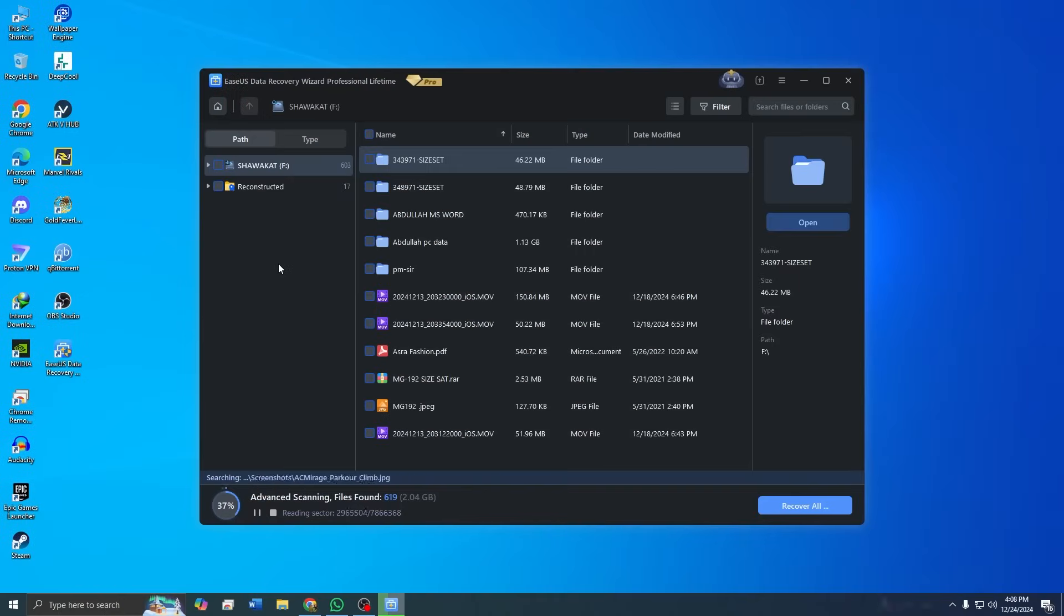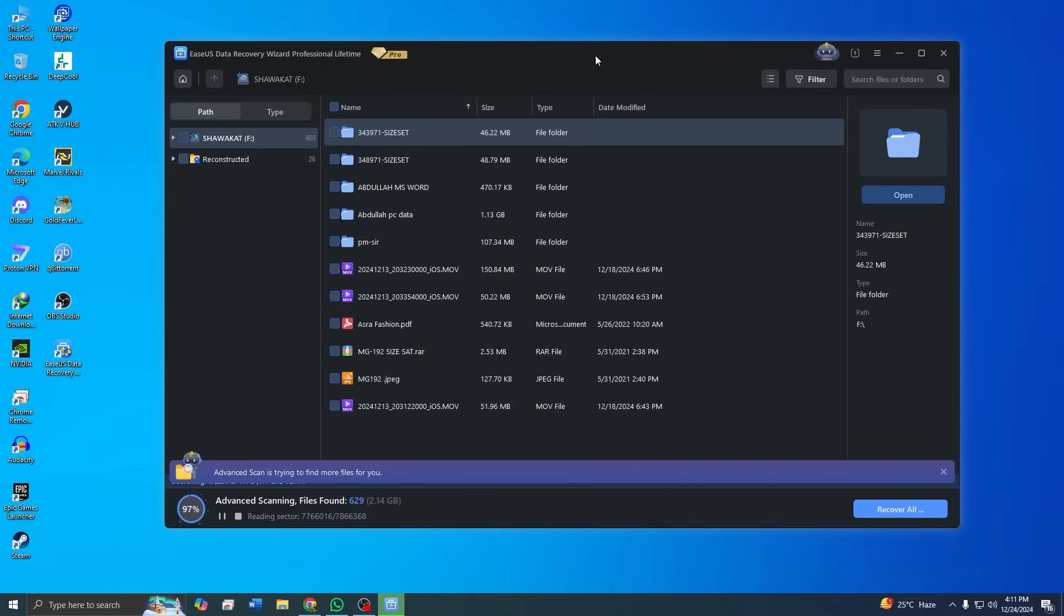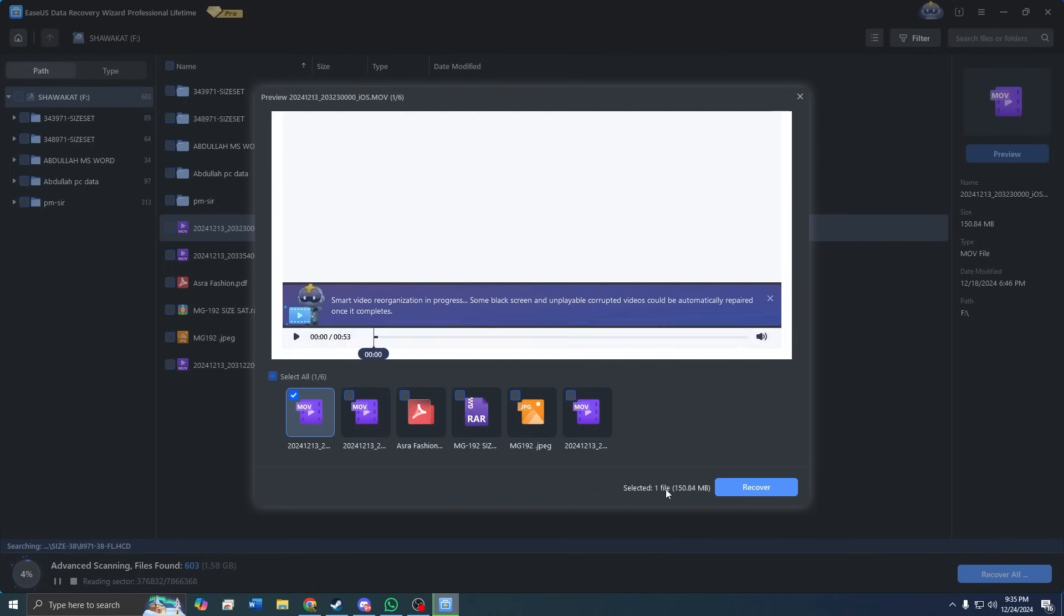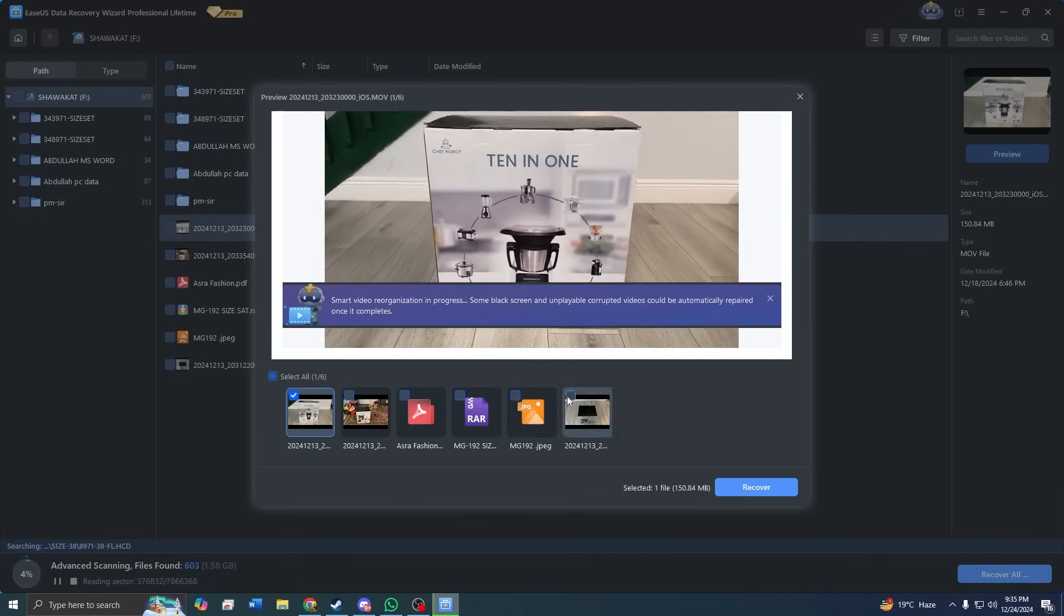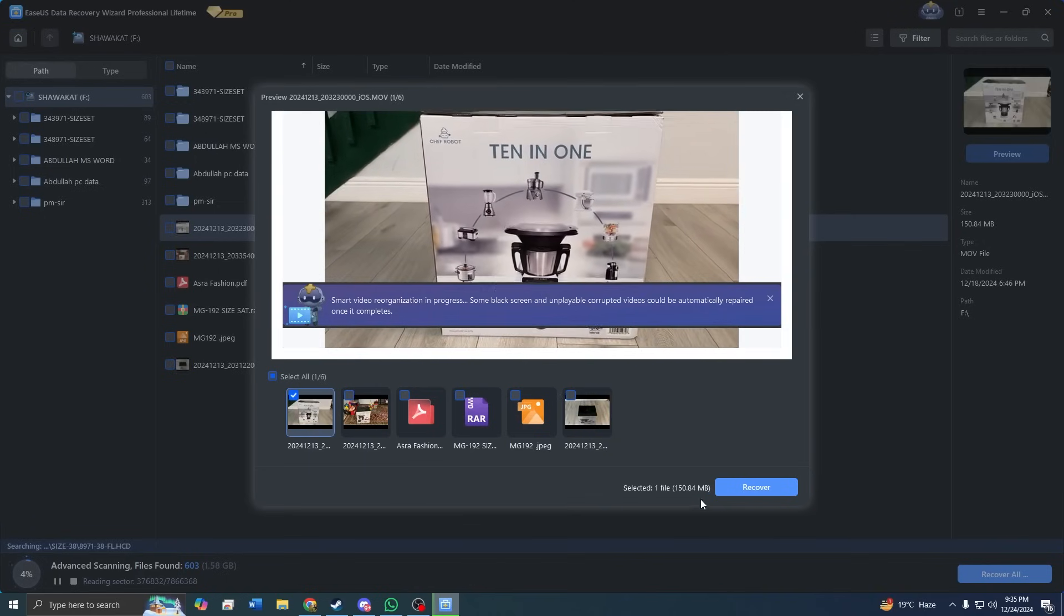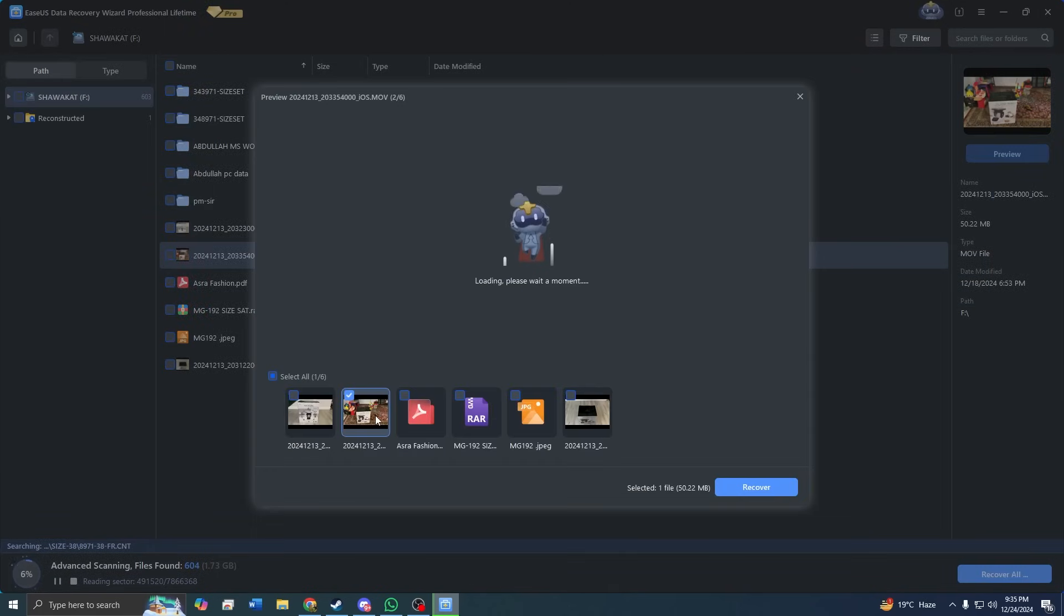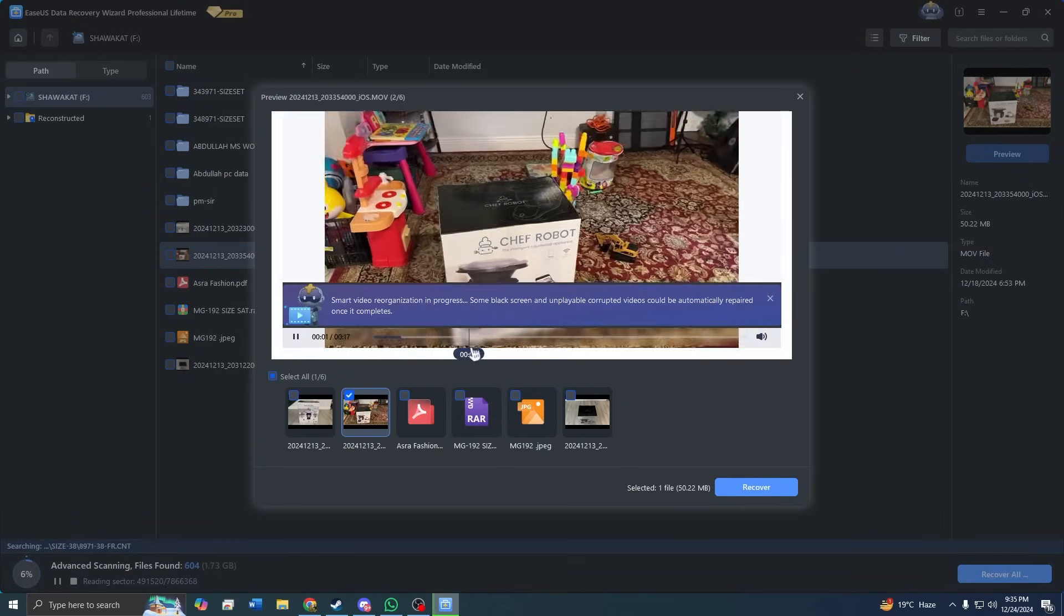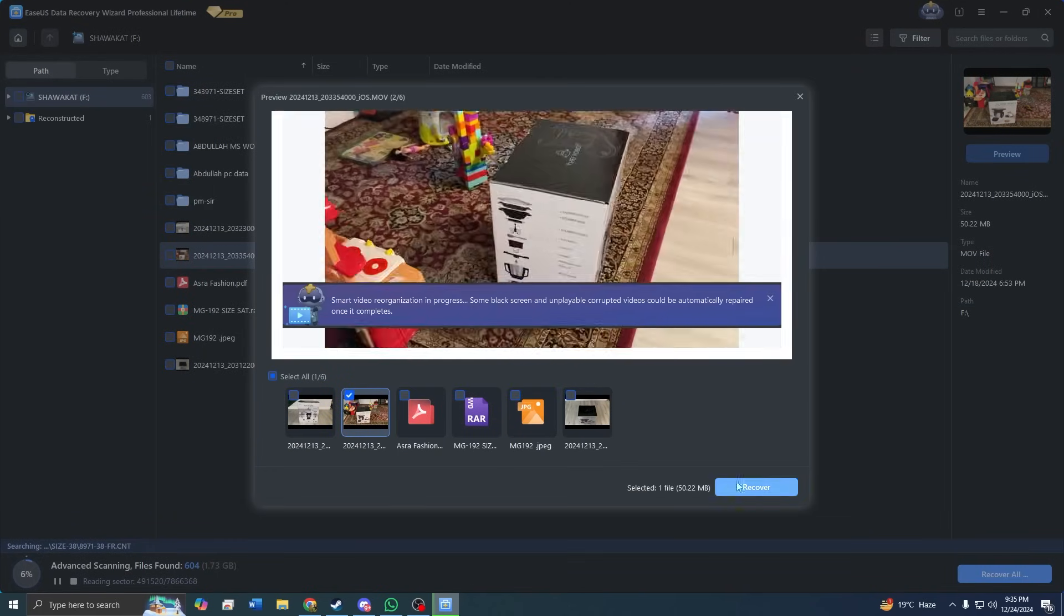Finding specific files in a large scan can be daunting. The premium version includes advanced filters that let you sort files by type, date, or size. For example, you can filter out everything except videos, making it much faster to locate what you need. You don't have to wait for the entire scan to complete. As soon as your file appears in the results, you can start recovering it. This is especially helpful when time is of the essence.